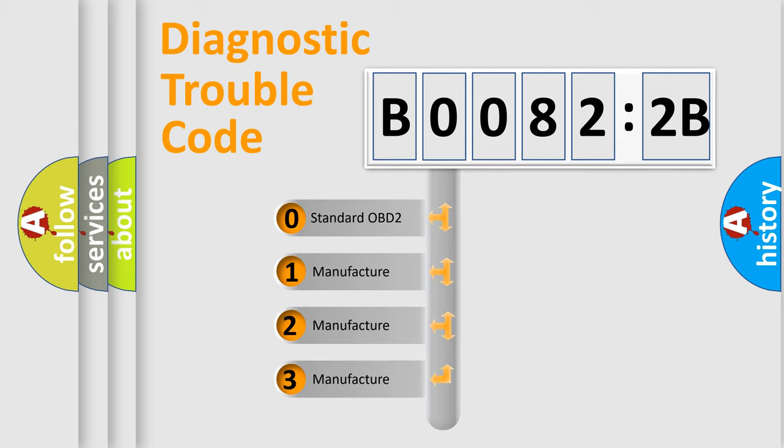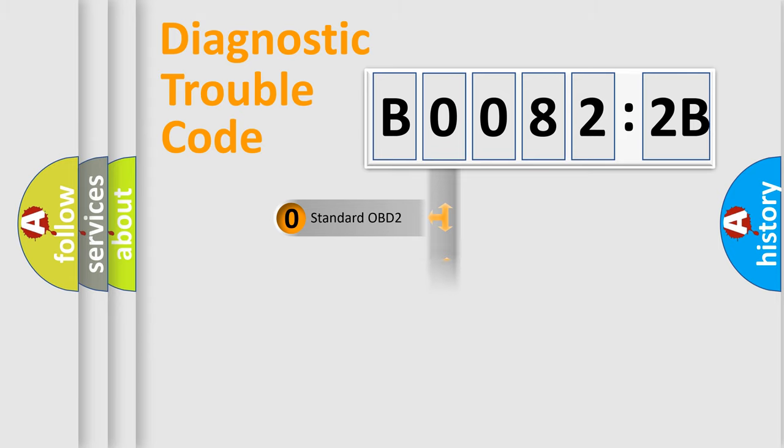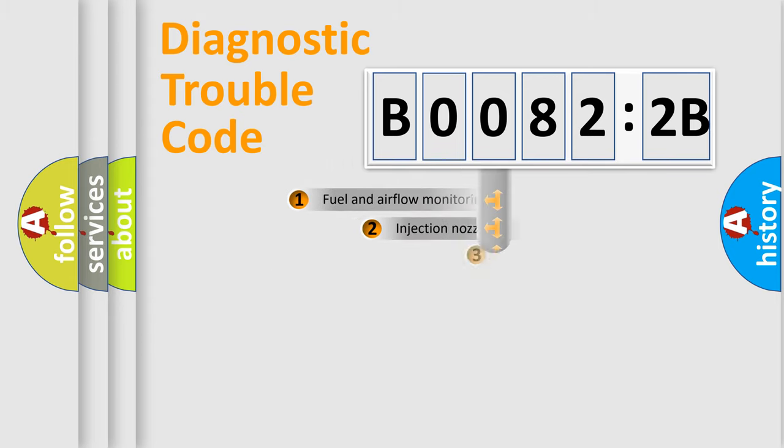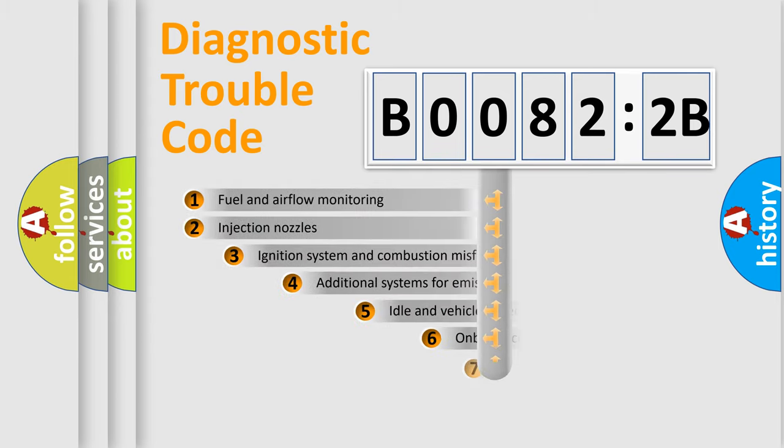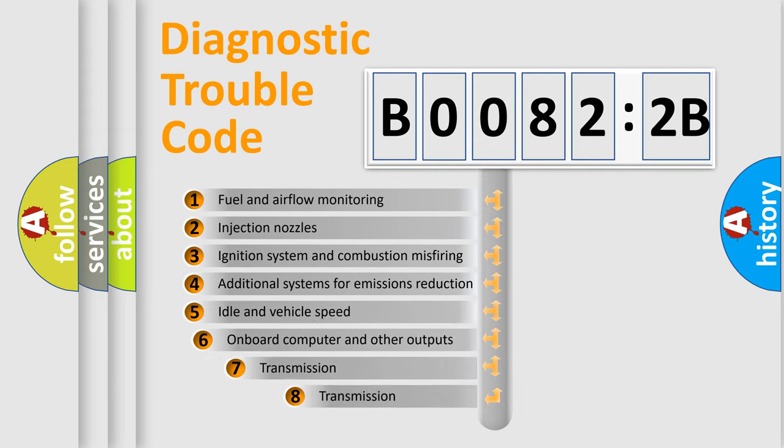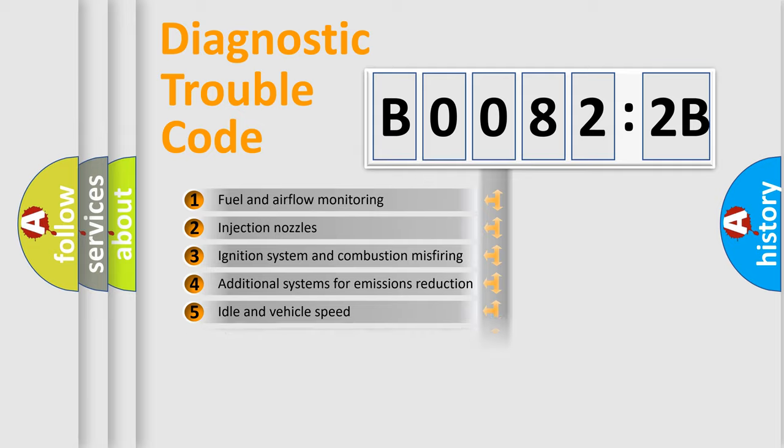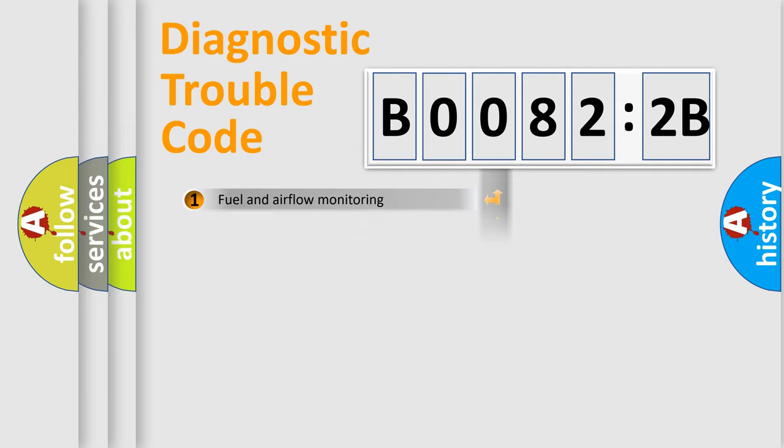If the second character is expressed as zero, it is a standardized error. In the case of numbers 1, 2, 3, it is a manufacturer-specific expression of the car-specific error. The third character specifies a subset of errors. The distribution shown is valid only for the standardized DTC code.